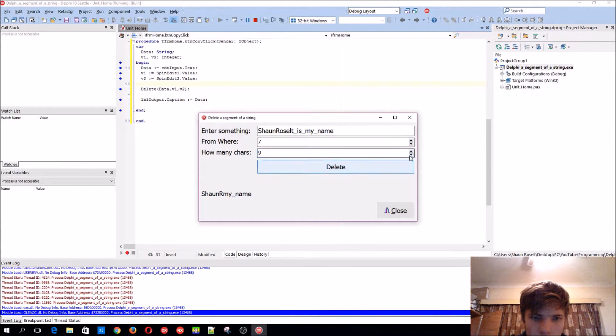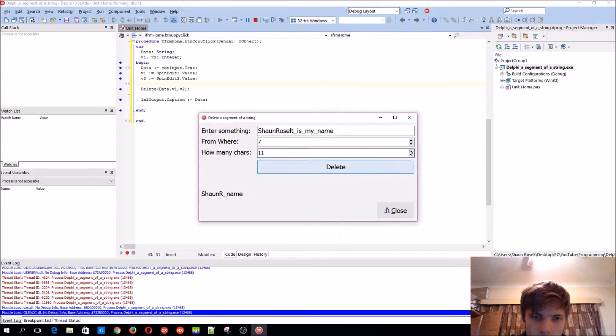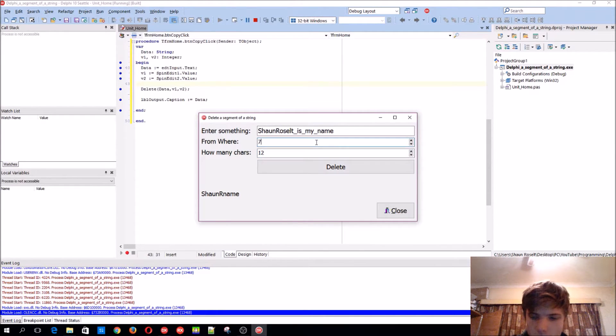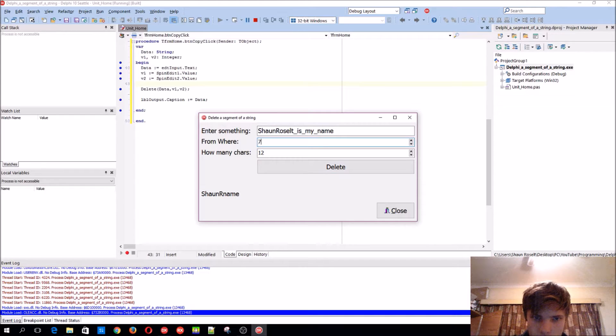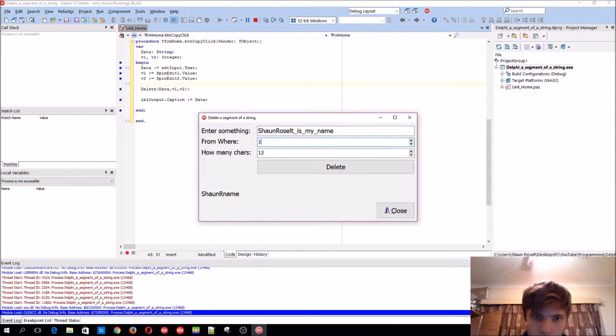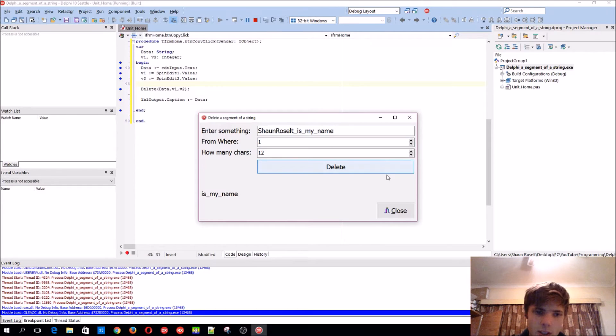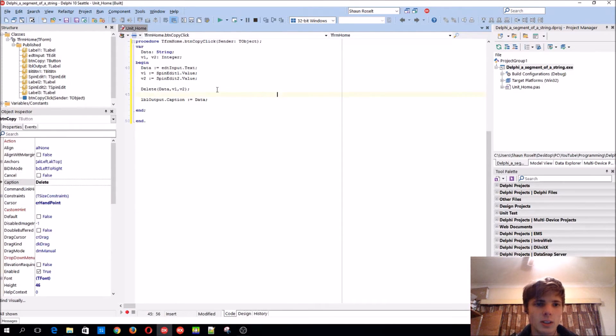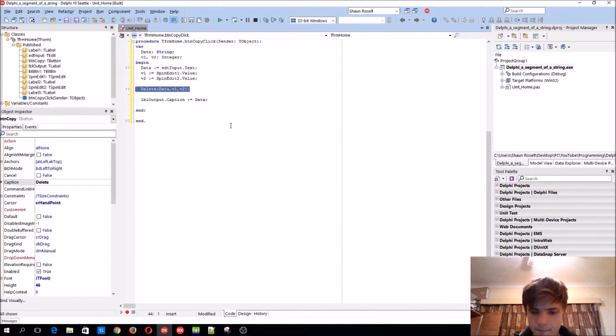Twelve, or maybe from the first character. So yeah, that's how to use the delete procedure.